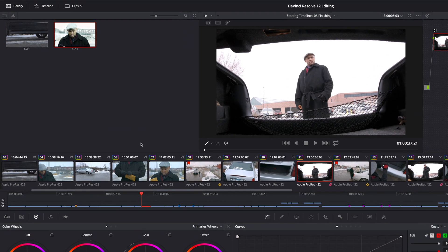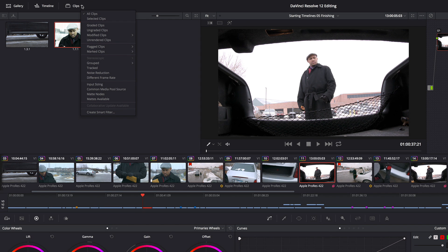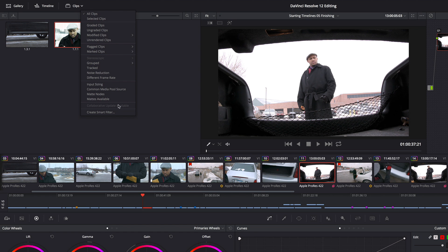If I go up to the Clips button, just to the right you'll see this downward arrow. This is the new Filters popup. Now Timeline Filters have been around for a long time. All of those filters have been moved into this popup. But down at the bottom there's this new option, Create Smart Filter.